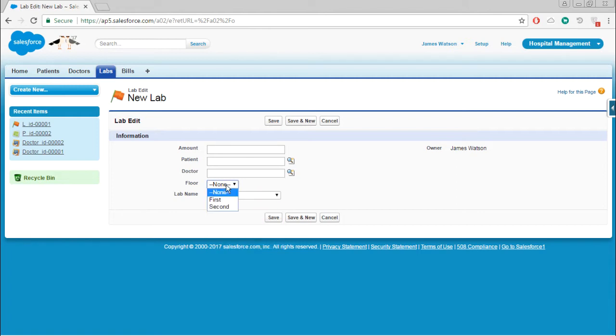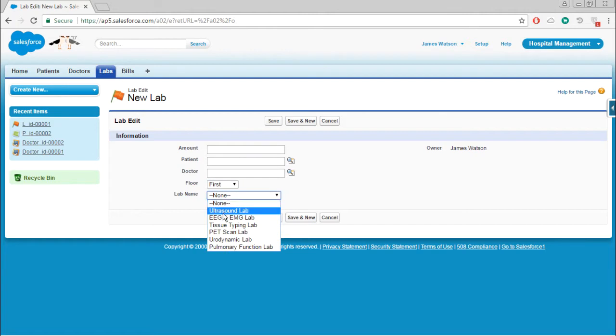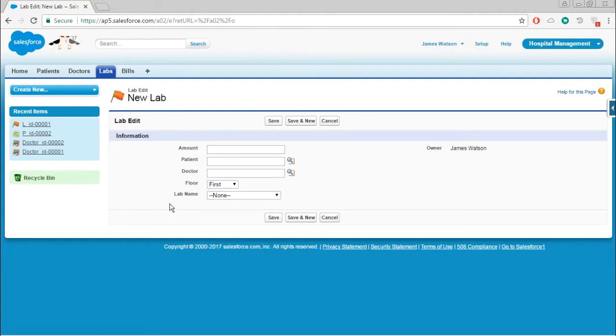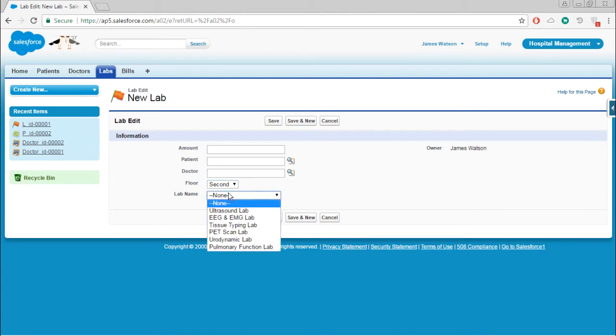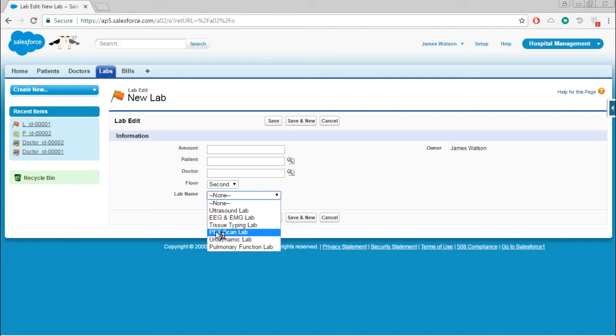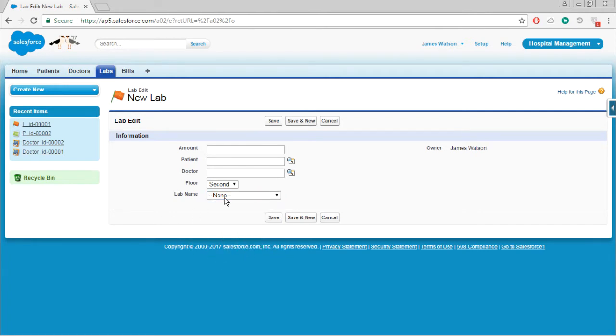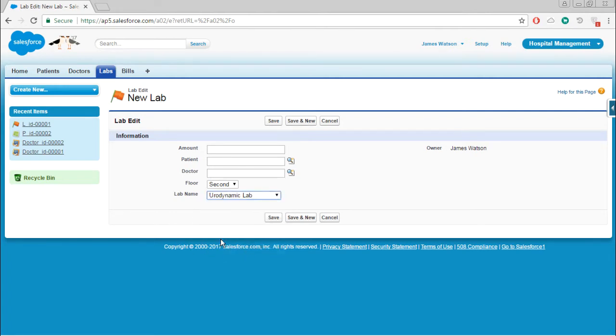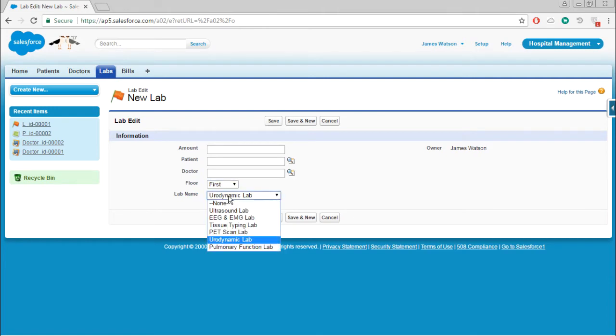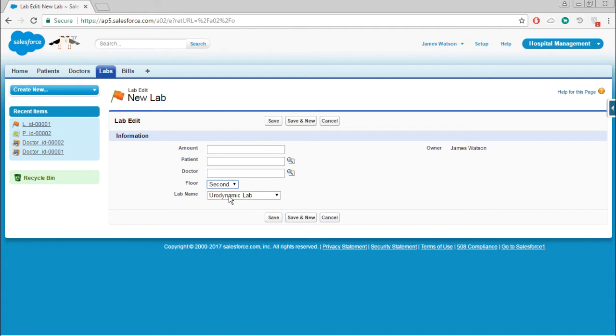One is floor and one more is list of labs. I want to make it so that whenever I am choosing first floor, the first three labs are available only in the first floor. If I select two, the last three labs - PET scan, urodynamic, and pulmonary function lab - will be in the second floor. Right now whatever I am choosing, it's showing all the labs.